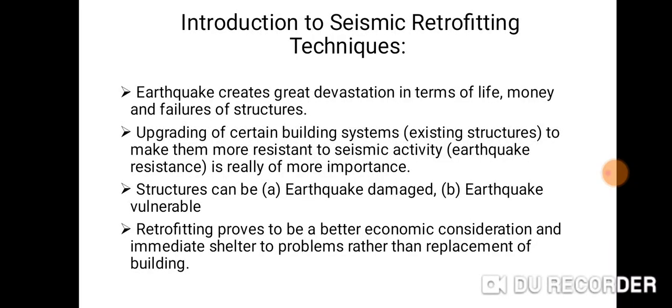Introduction to seismic retrofitting techniques. Earthquakes create great devastation in terms of life, money and structural failure. Upgrading of certain building systems to make them more resistant to seismic activity is of great importance. Structures can be earthquake-damaged or earthquake-vulnerable. Retrofitting proves to be a better economic consideration and provides immediate shelter rather than replacement of buildings.